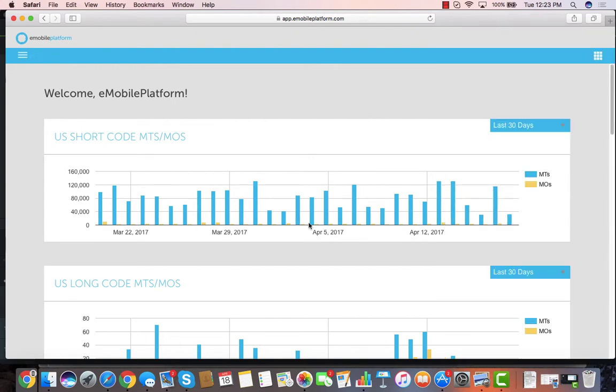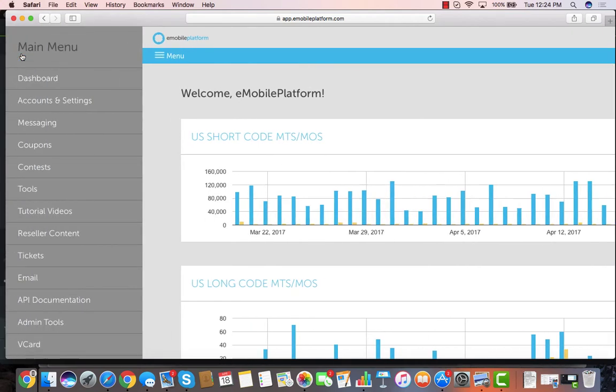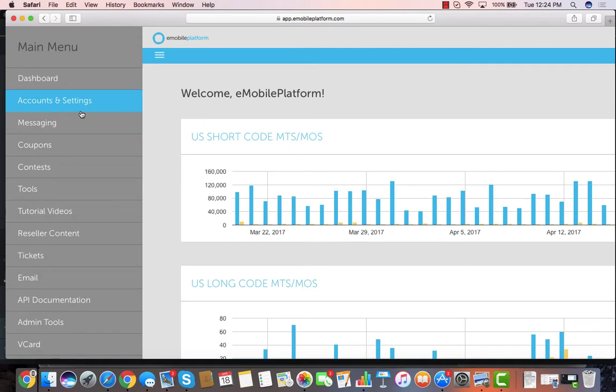Inside the application there's a dashboard that shows the basic usage of that account that you're in, and when you click on the menu that opens up all of the potential items that are in the platform itself.